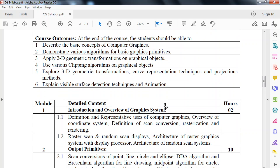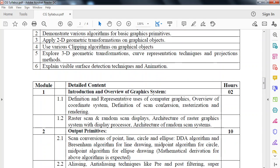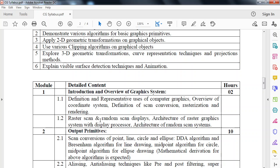Now we will look at the modules. There are 6 modules in this subject. First module is introduction and overview of graphic system. In this module, we will look at how graphic systems are represented using coordinate system. Then also we will look at different display systems, like raster scan and random scan displays along with their architecture and working.